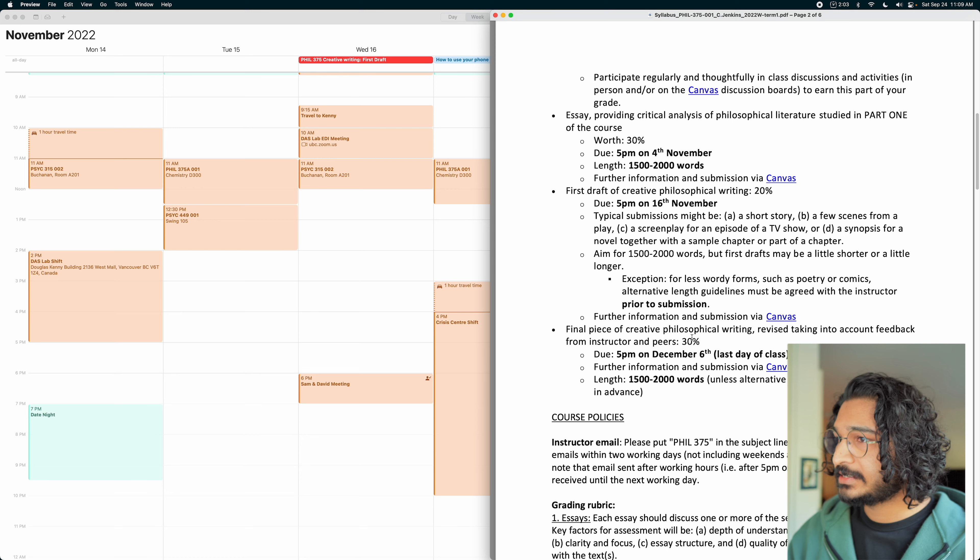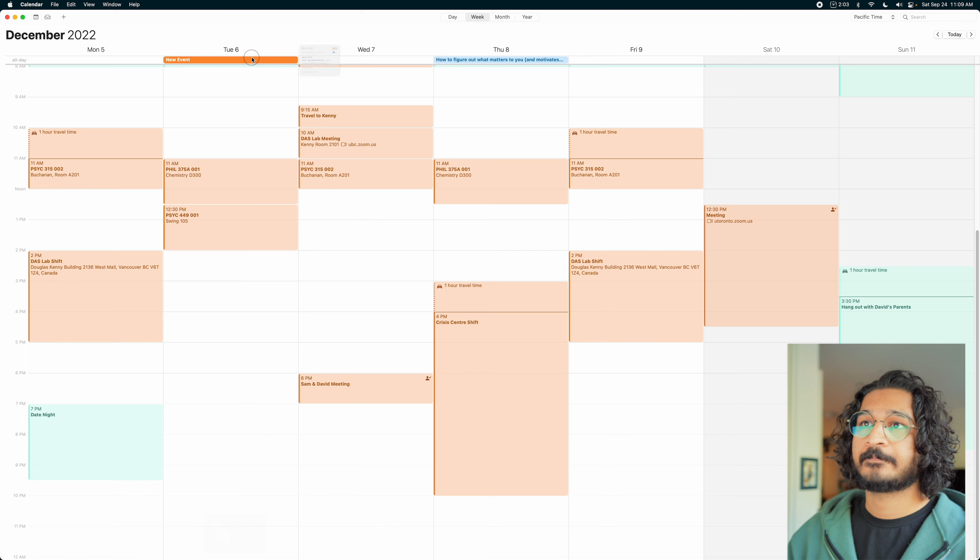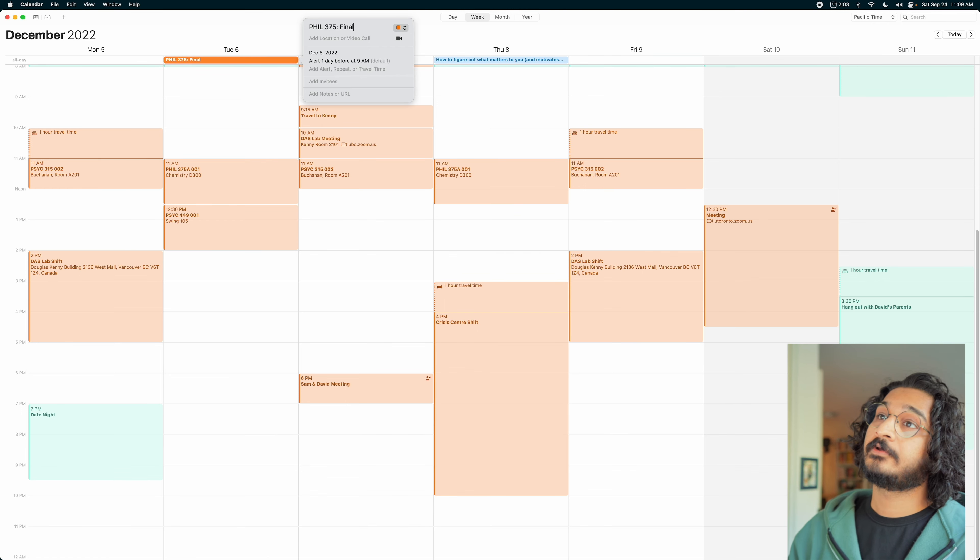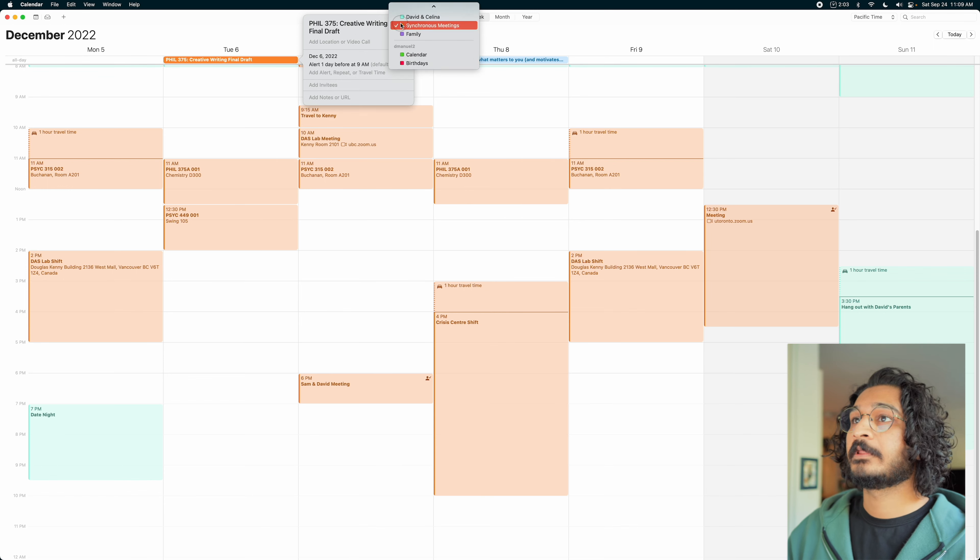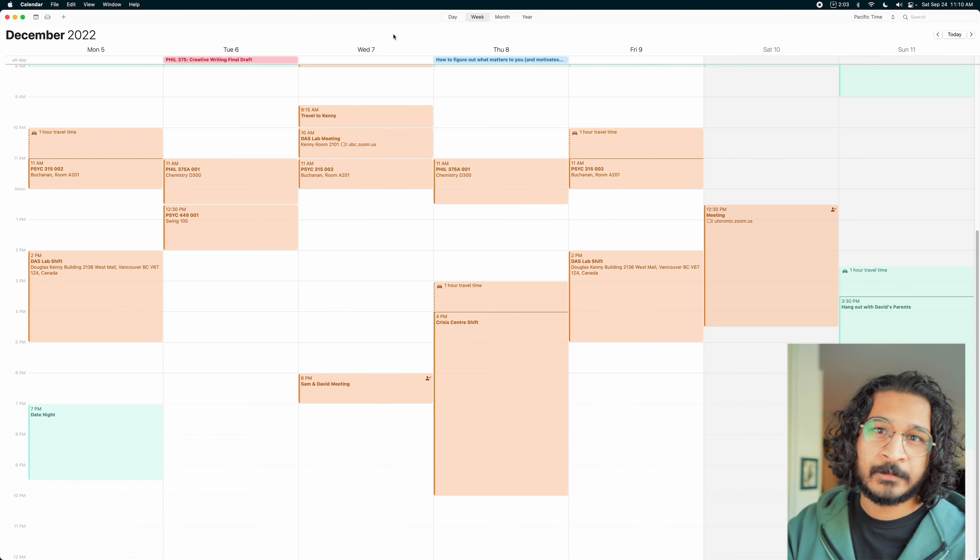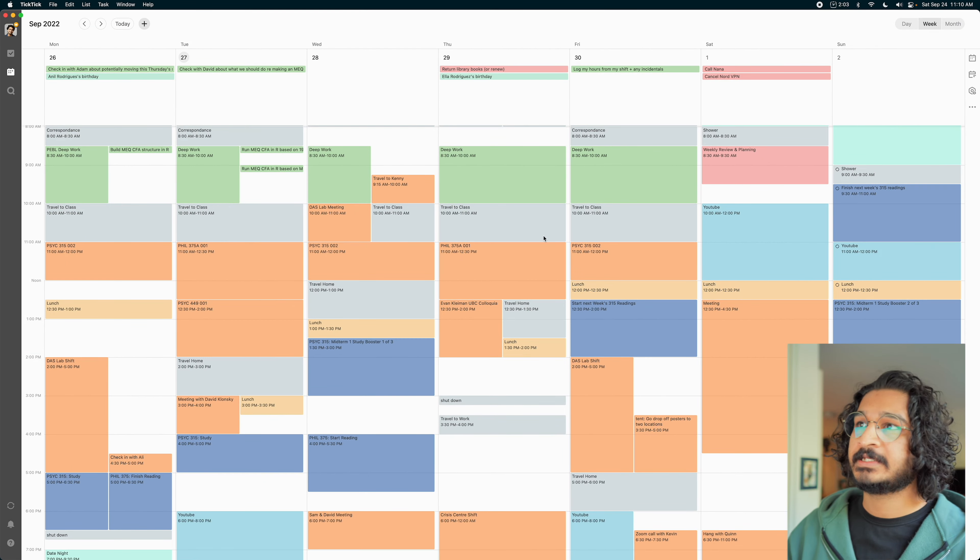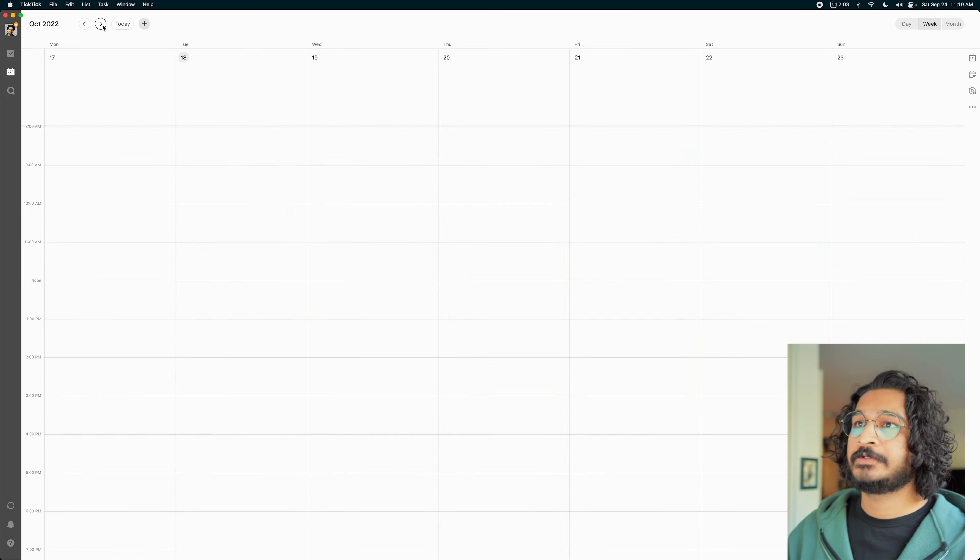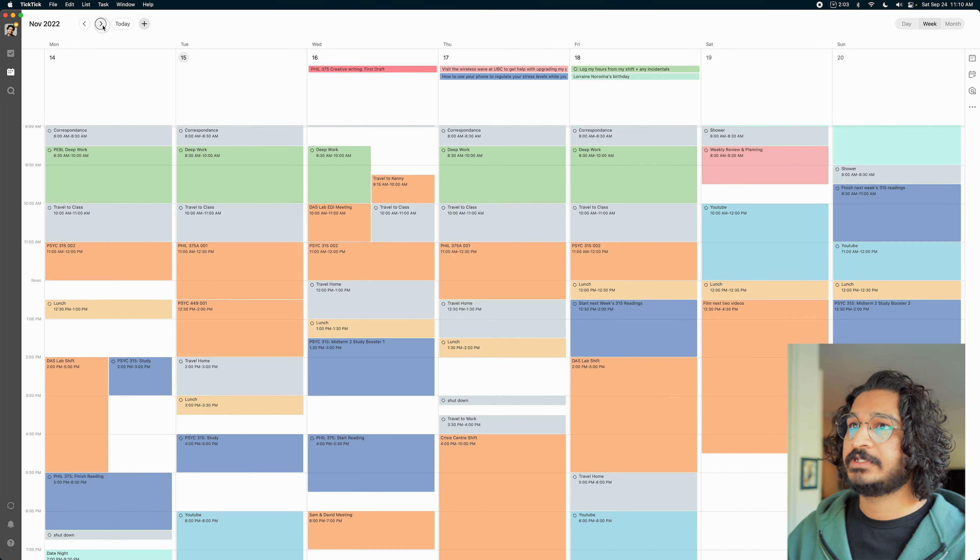Let's actually plot out when the next one is due too. That's due on the 6th. That's a final draft of it. What is that? Three weeks later? Okay. PHIL 375. Let's jump over there. Now that I have both of those in the calendar, once again, I'm going to jump back to TickTick. Those will be integrated in.